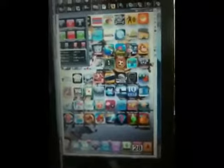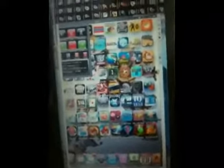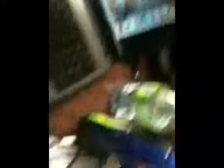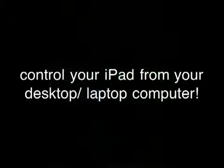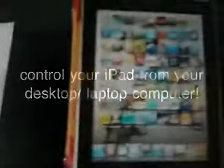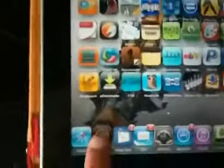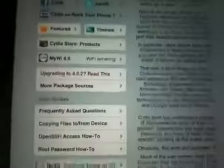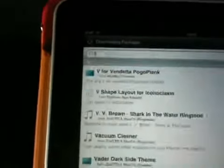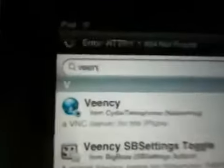First, I'm going to show you how to install VNC on the iPad. You're going to need to open up Cydia, and once Cydia is loaded, go to search. Now search for an application called VNC, which is V-E-E-N. There you go, it will come up straight away - Veency VNC.